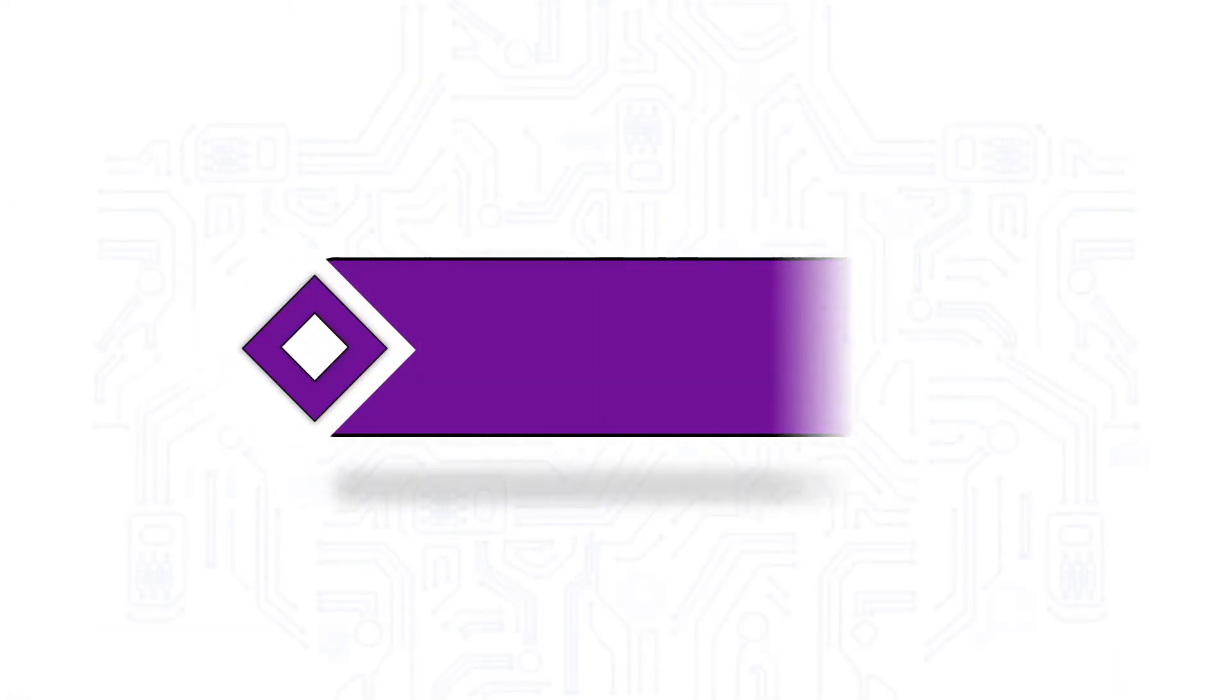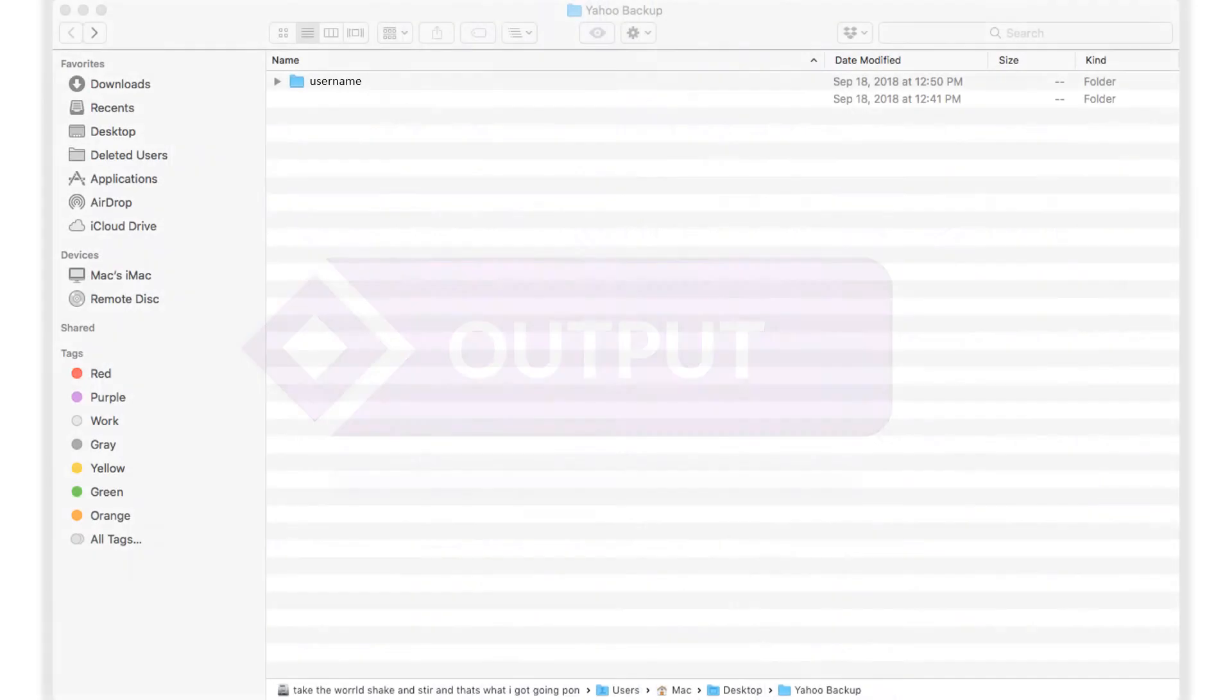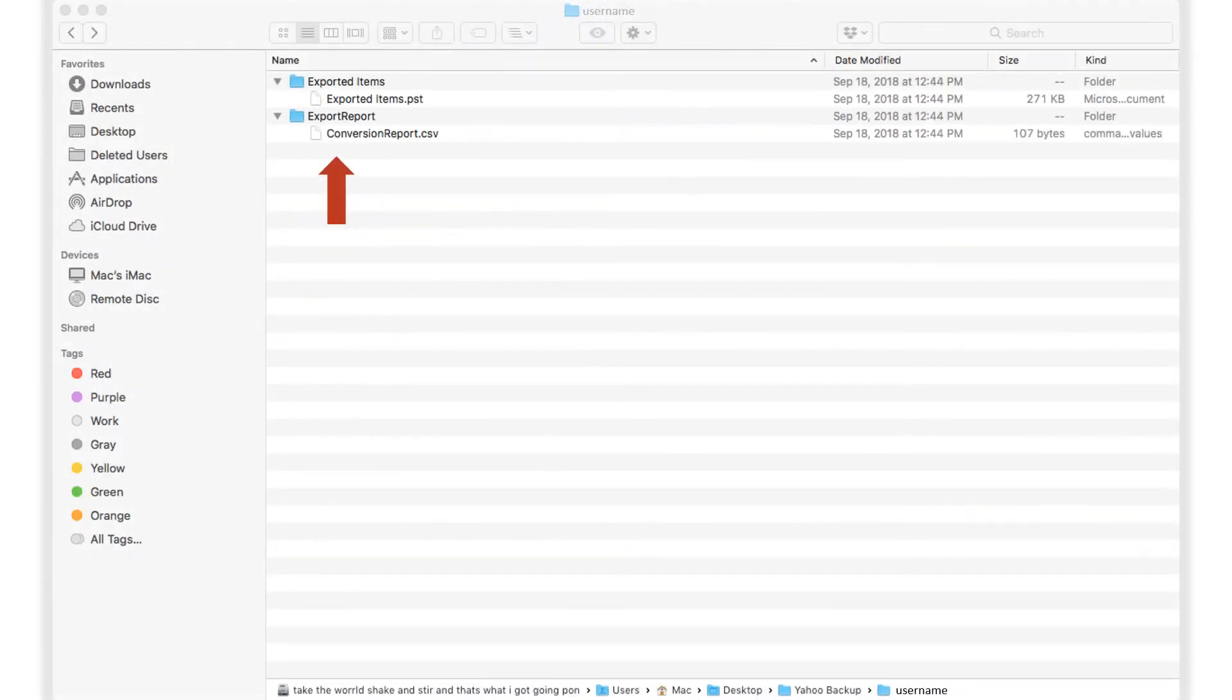Now let's check out the output files. Open the destination folder in which you have saved the files. Here you can see the output PST file, along with the detailed export report in CSV format.